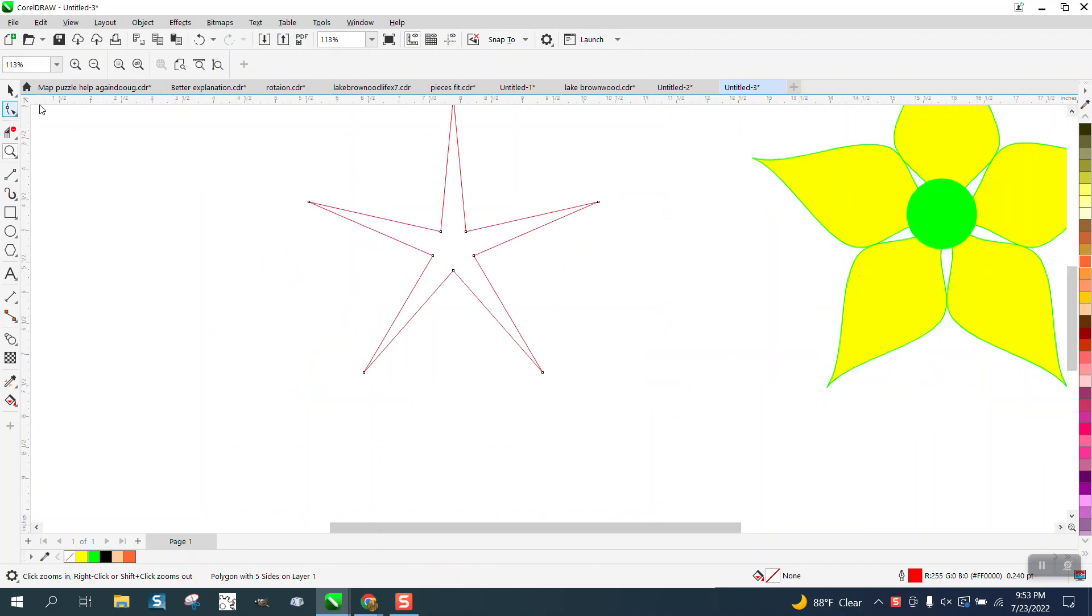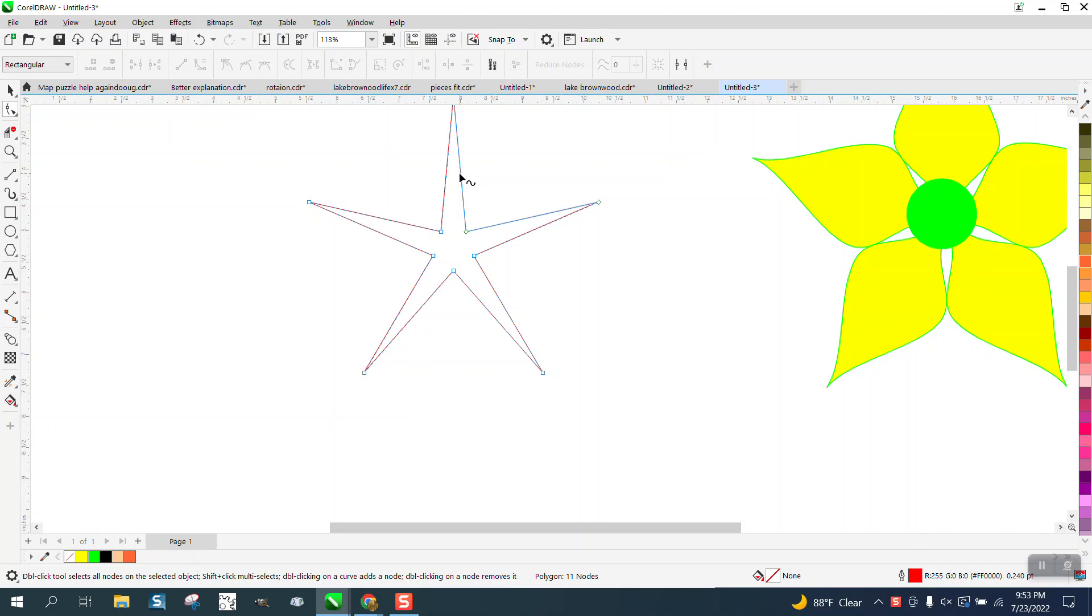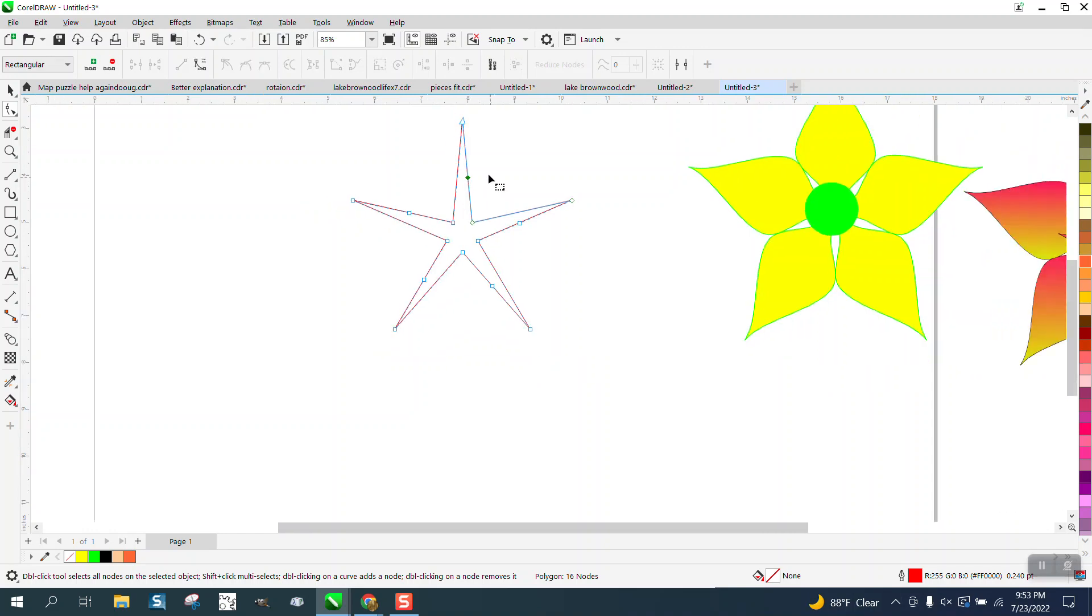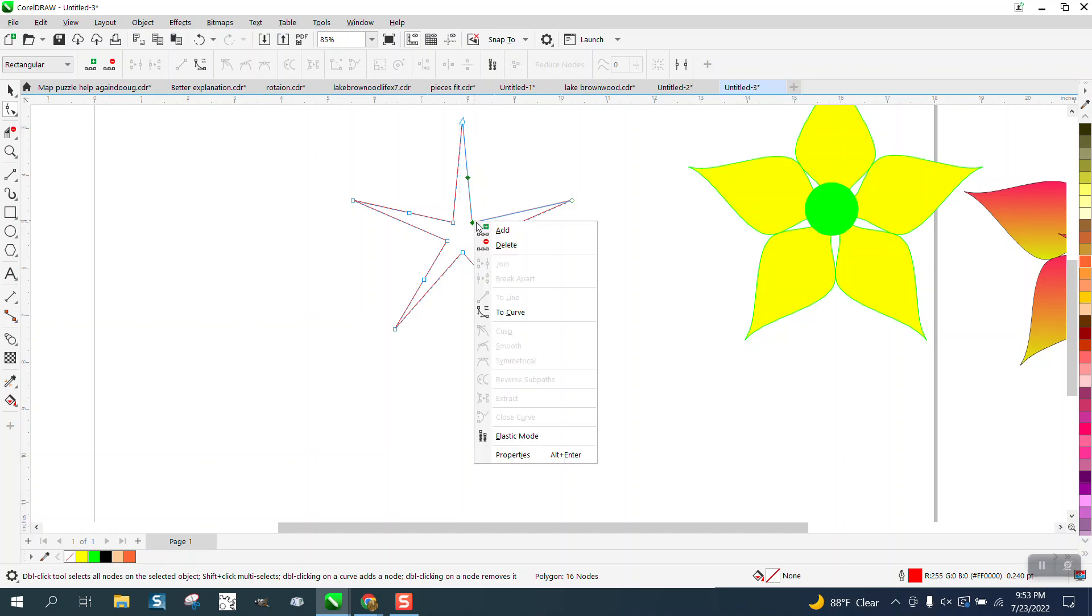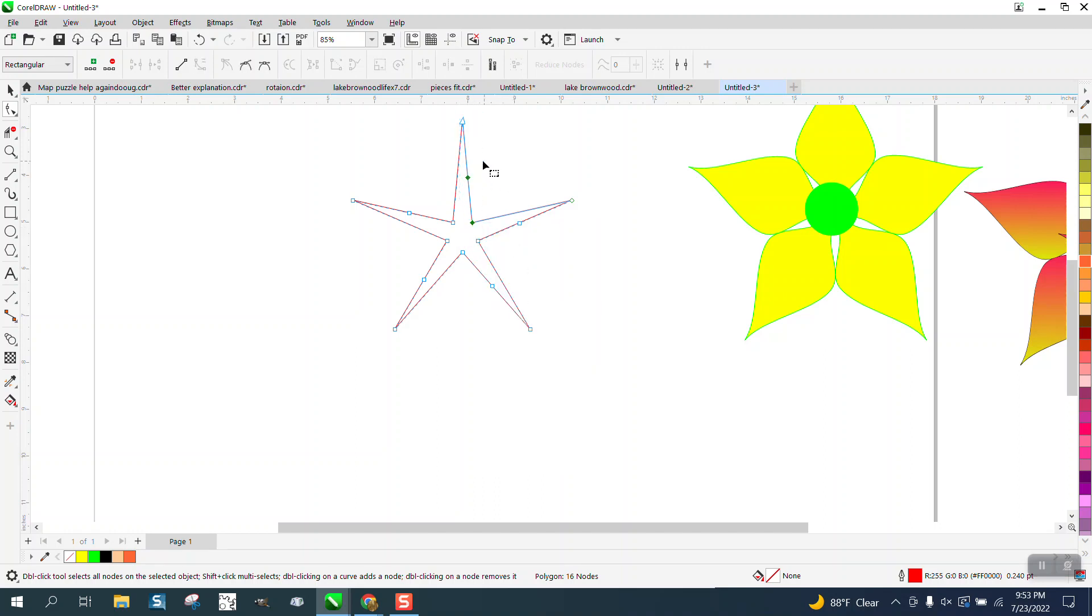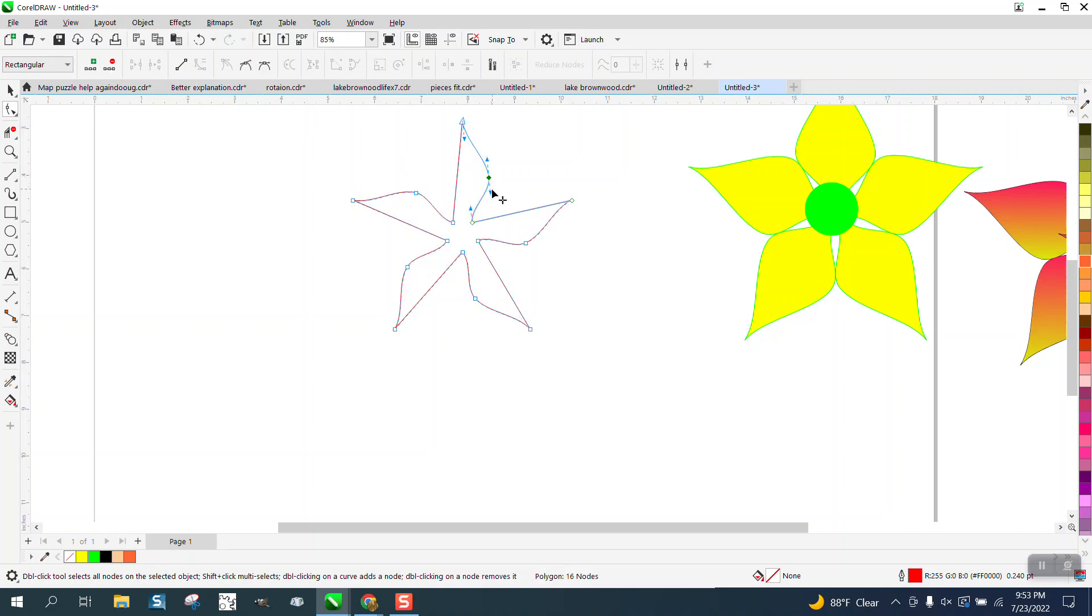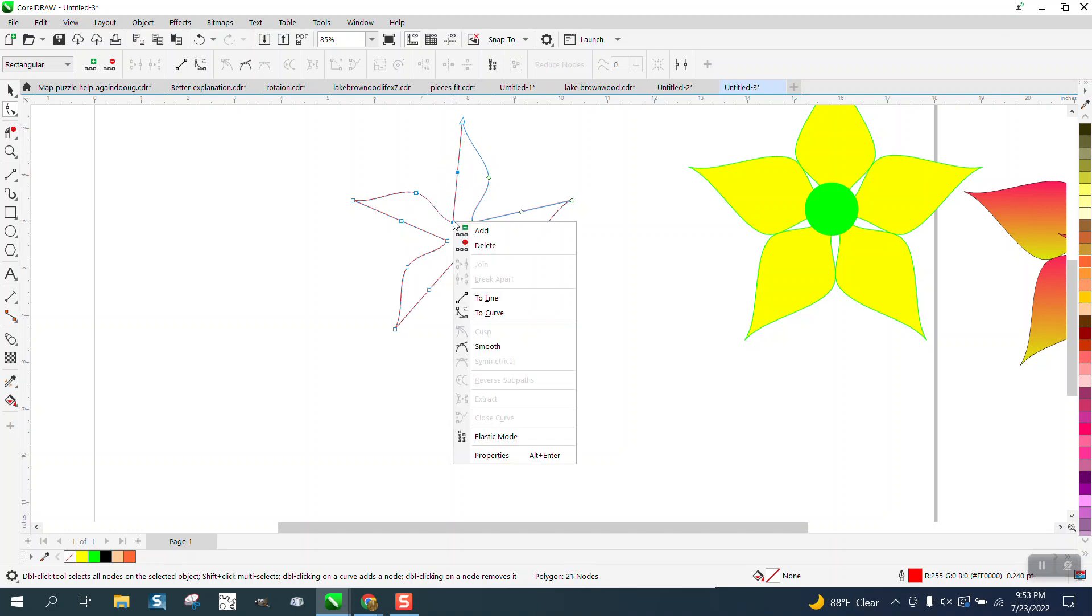Then take your shape tool and add a node by double-clicking on the line. Try to grab all these nodes or at least those two and right-click and turn them into a curve. You can also do it up here. Then you can take that node and do whatever you want to with it. Double-click there and make another node and select those two and turn them into a curve.